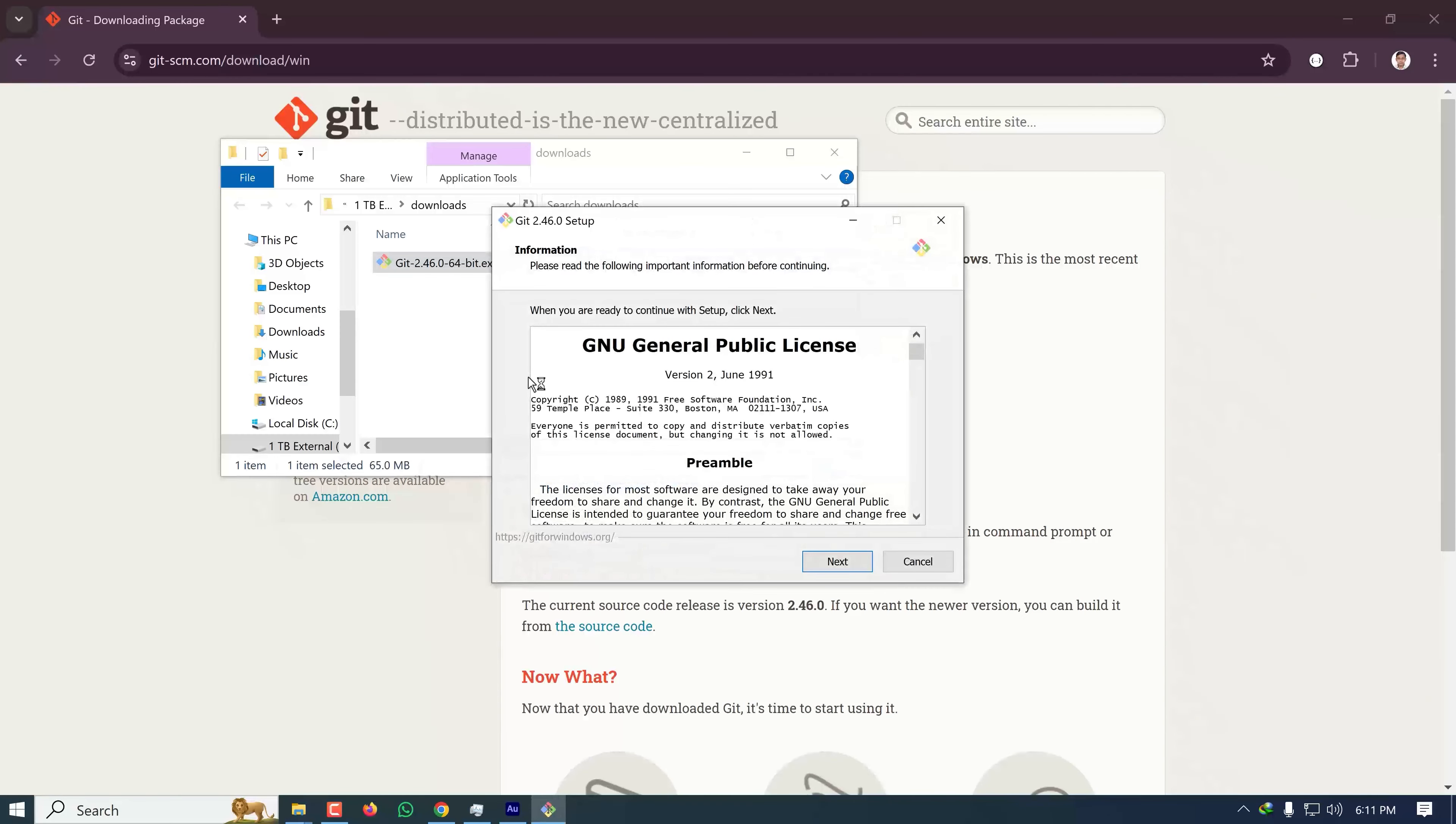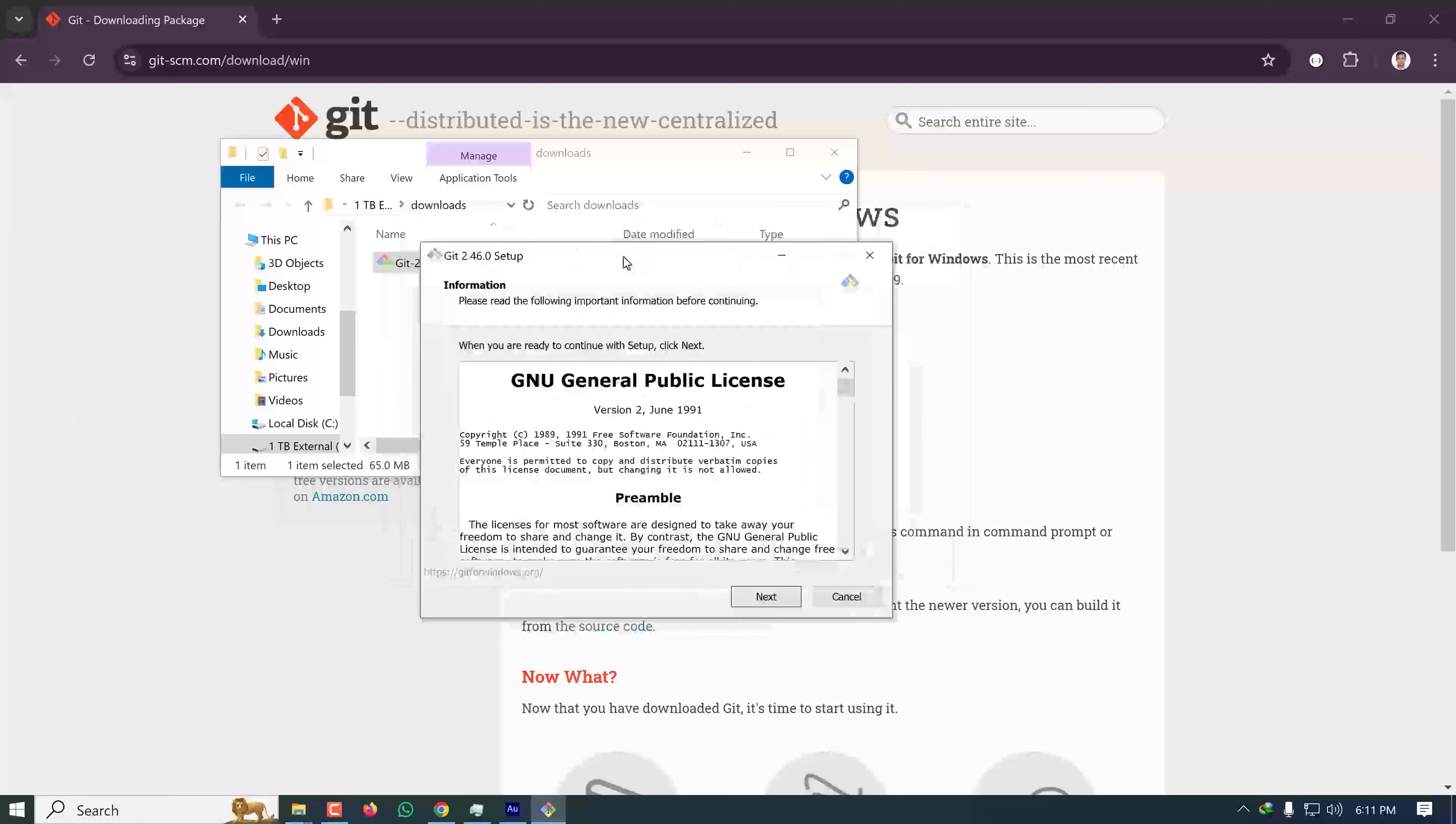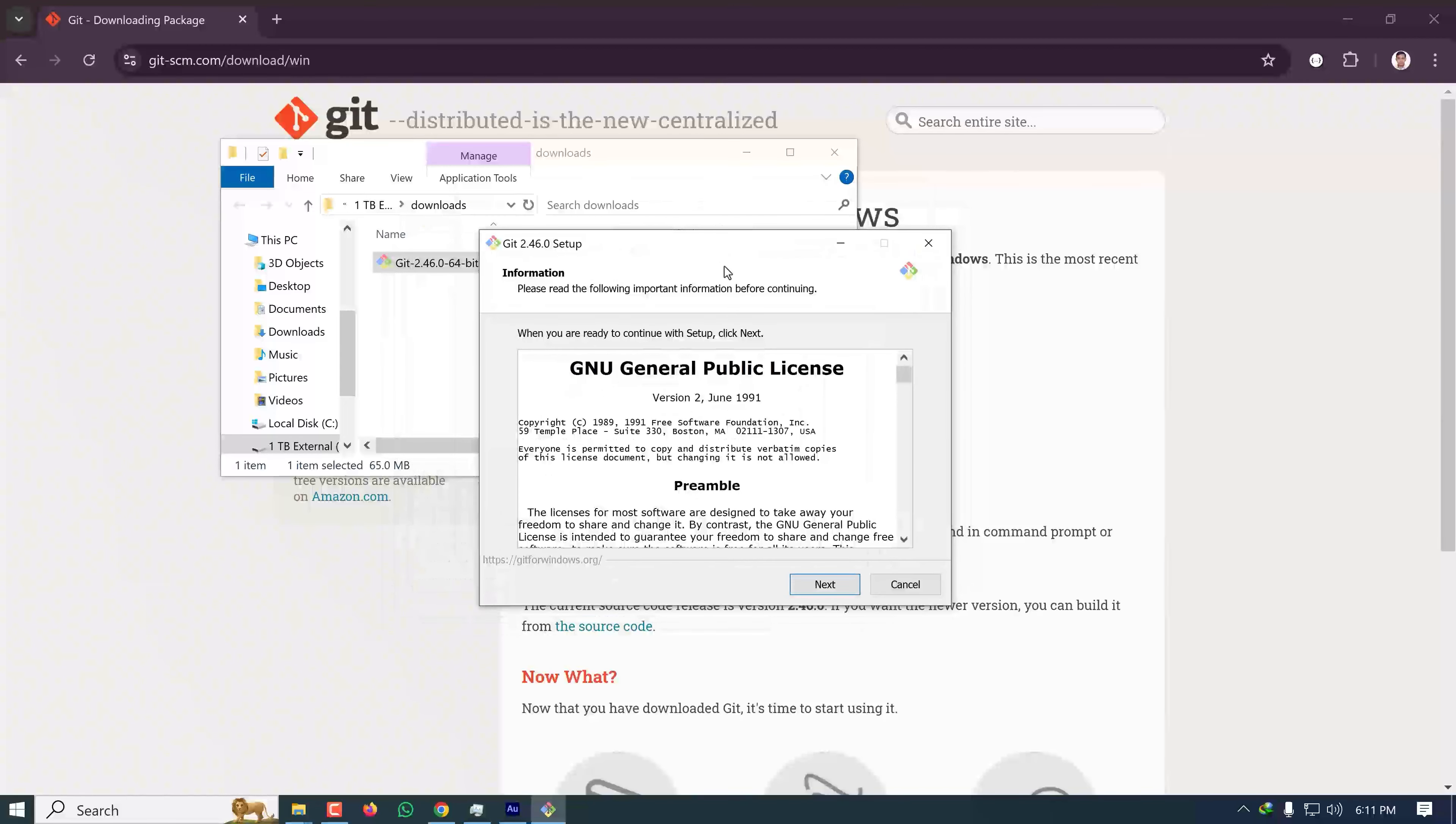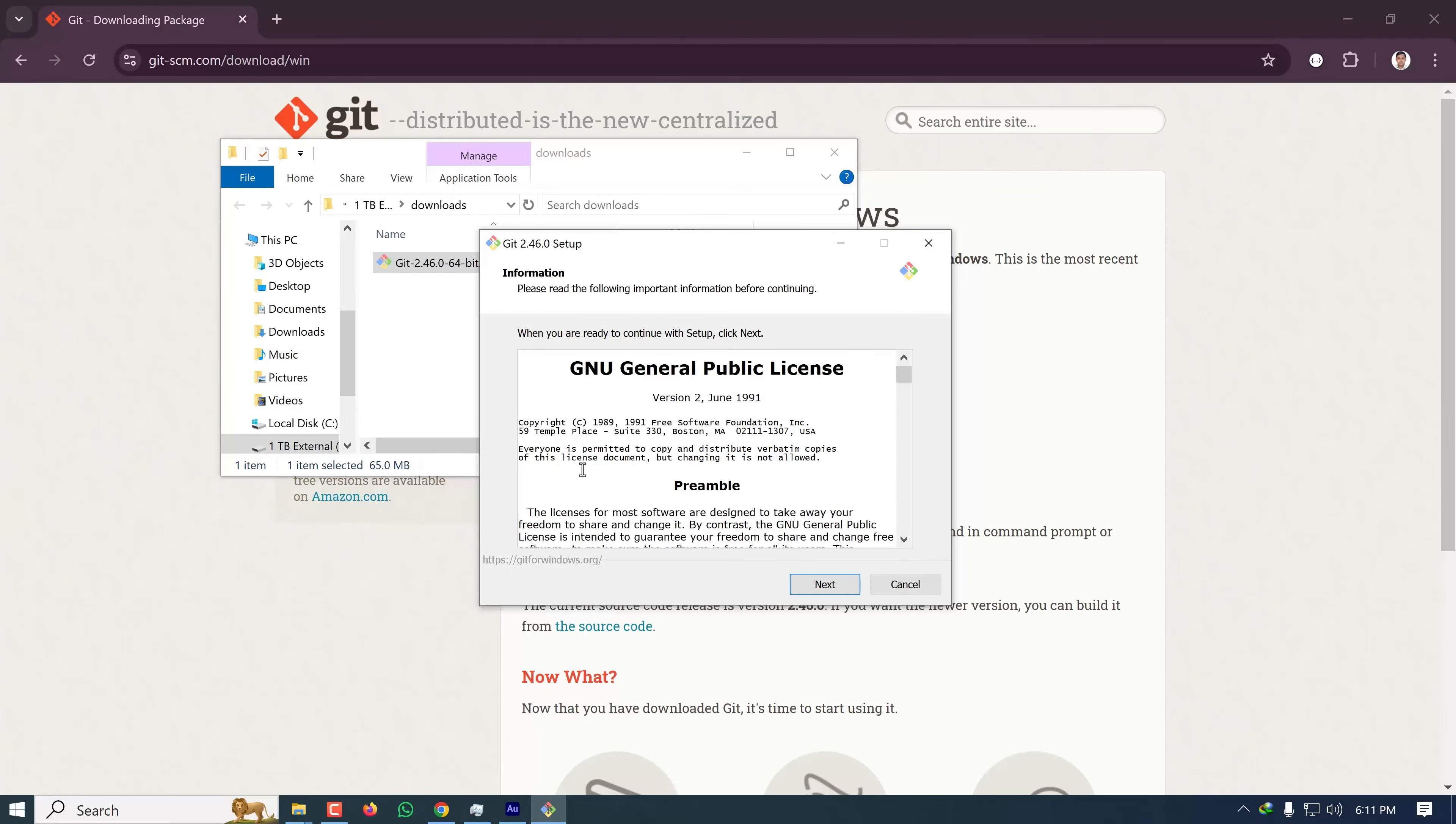It will ask you to allow changes—click Yes. This window will appear. Since you're installing for the first time, I recommend keeping the default settings while installing the software. Keep everything default and continue.